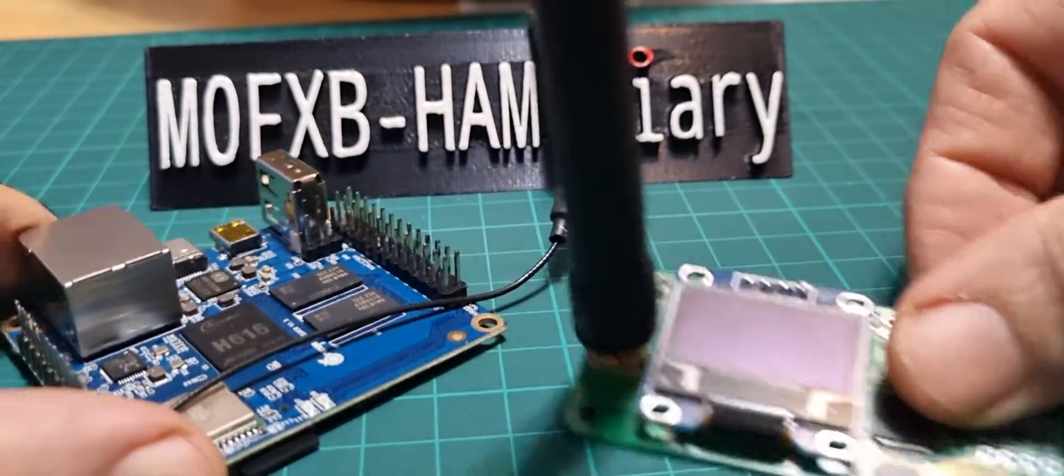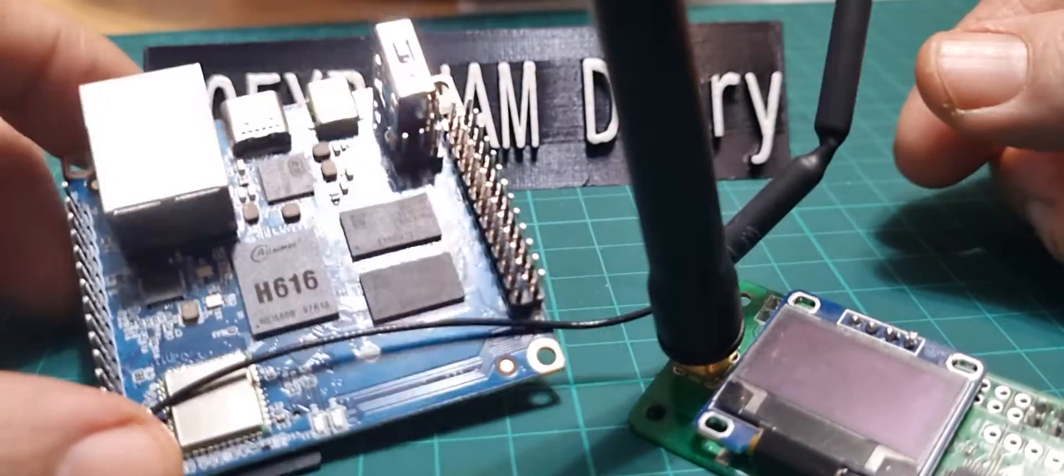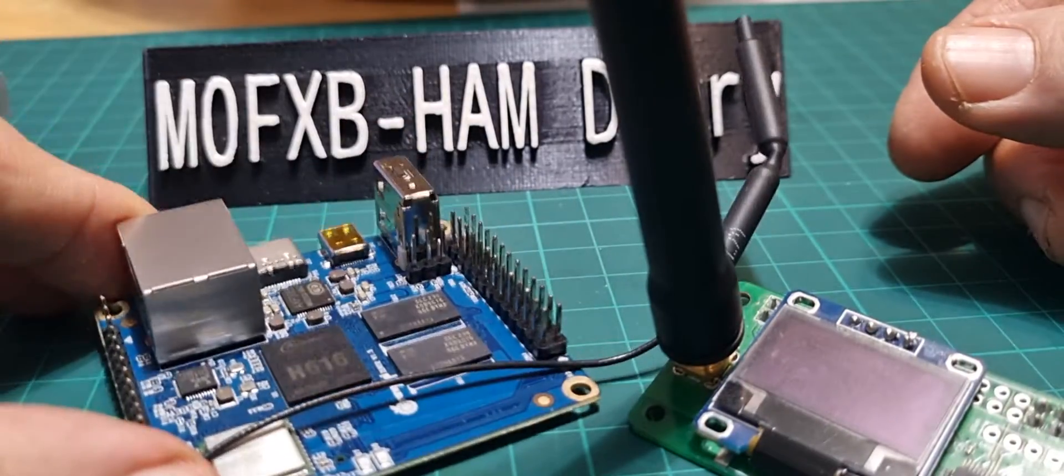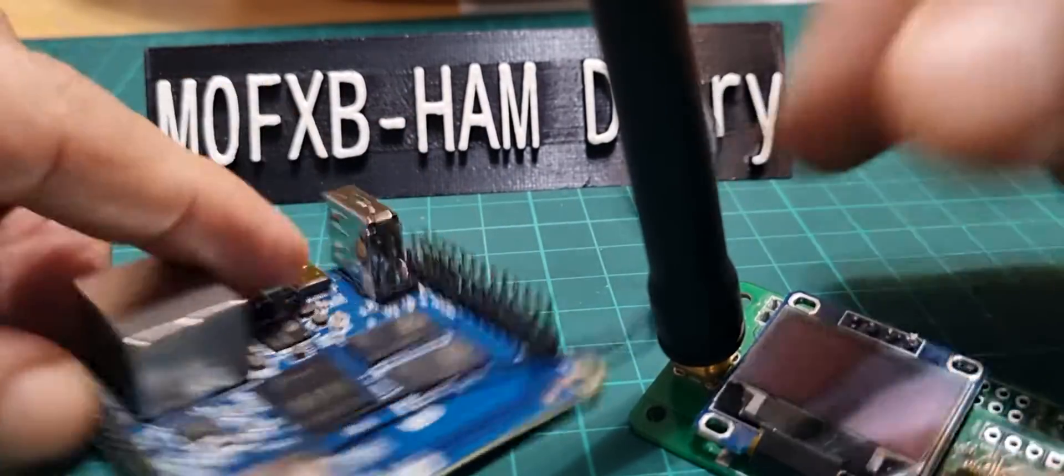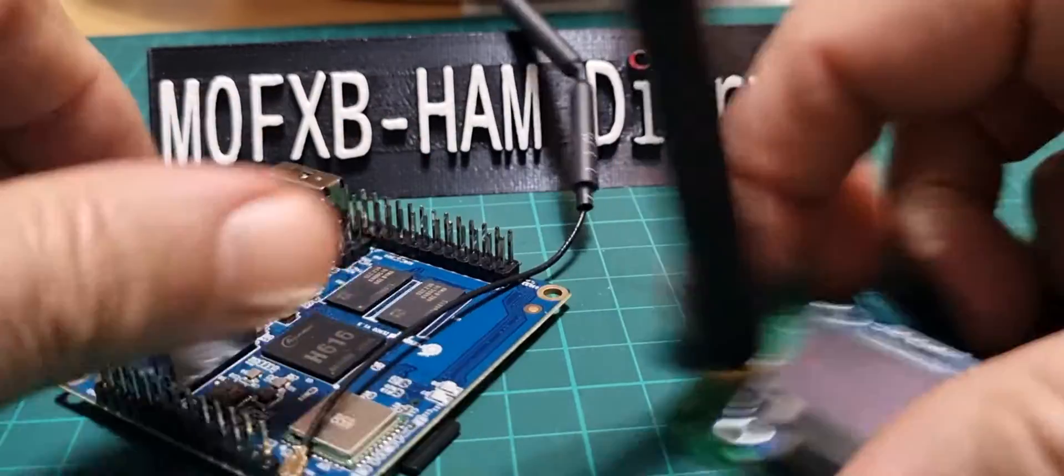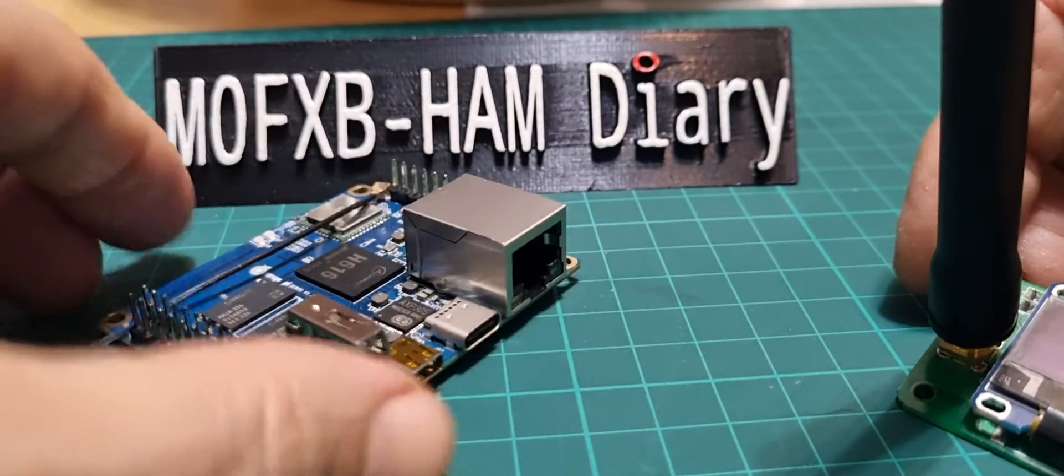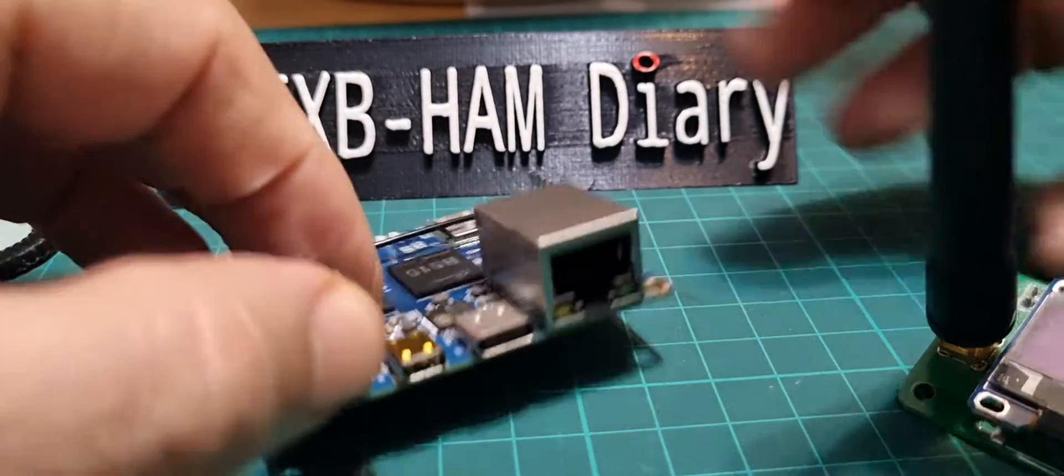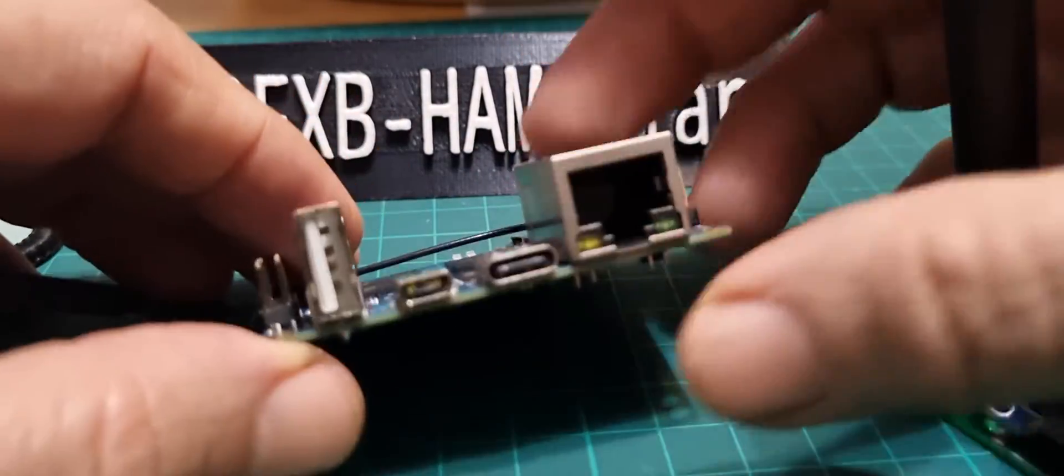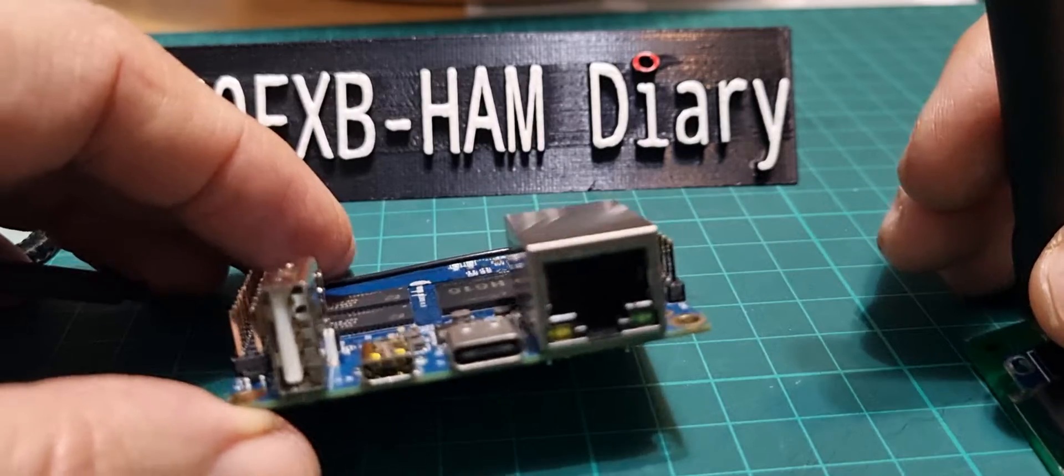M0FXB, welcome to my channel. Look what we've got here - an Orange Pi. I don't know if you've ever used one of these. I've never used one. I've got lots of Pi Zeros and Pi 3s, and apparently this is like a budget version.